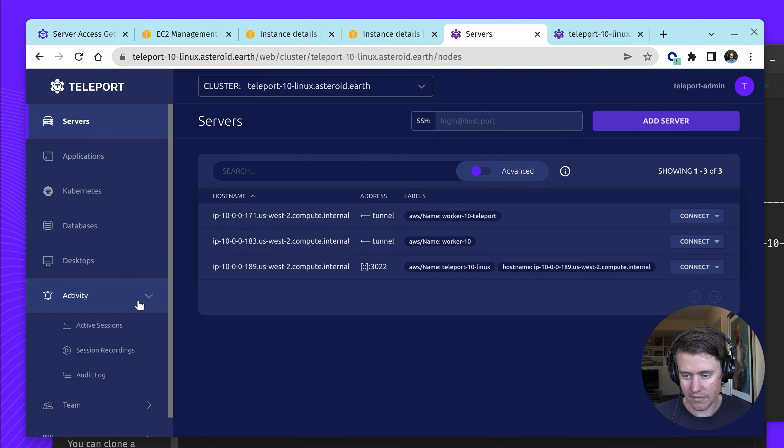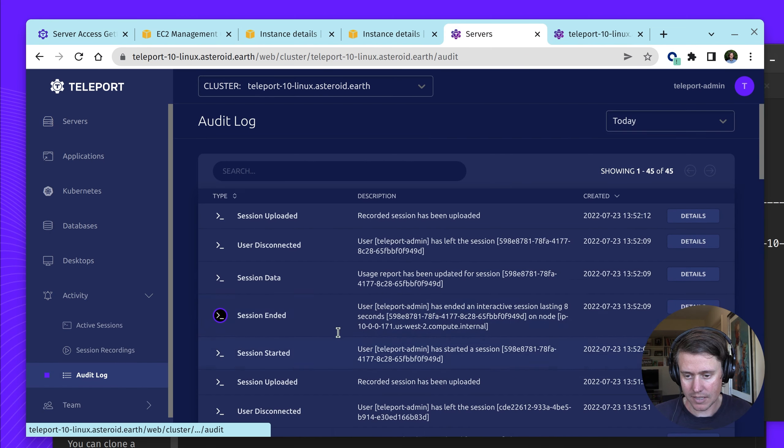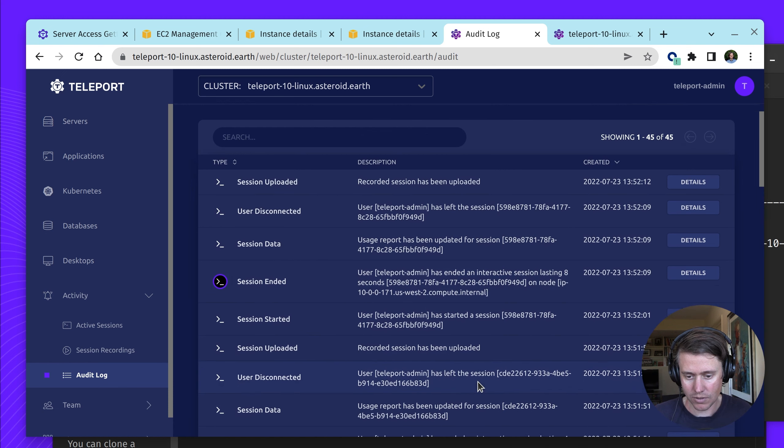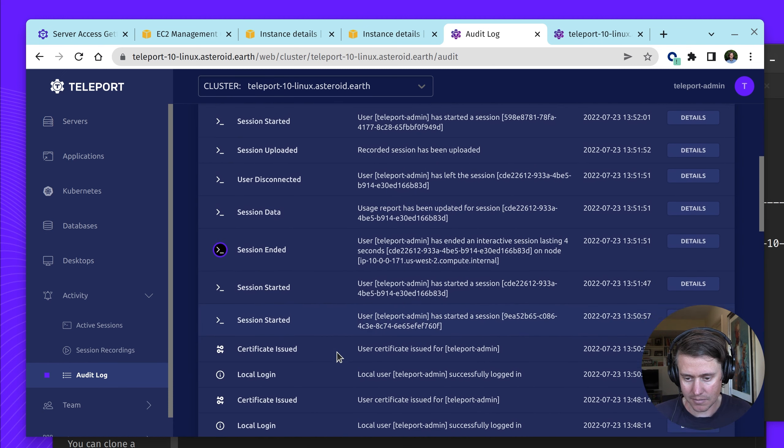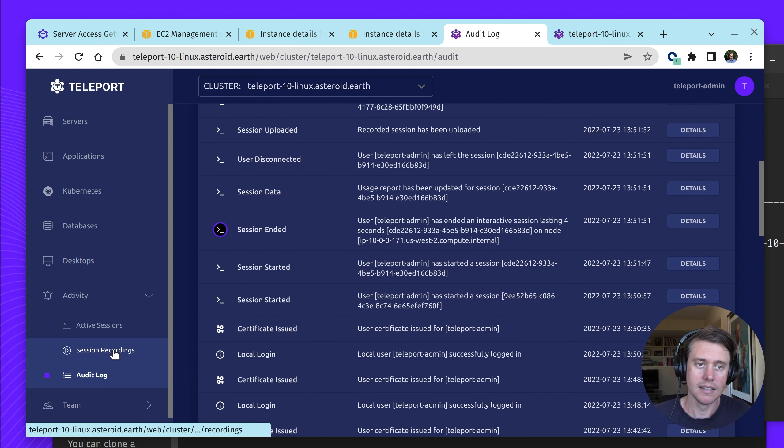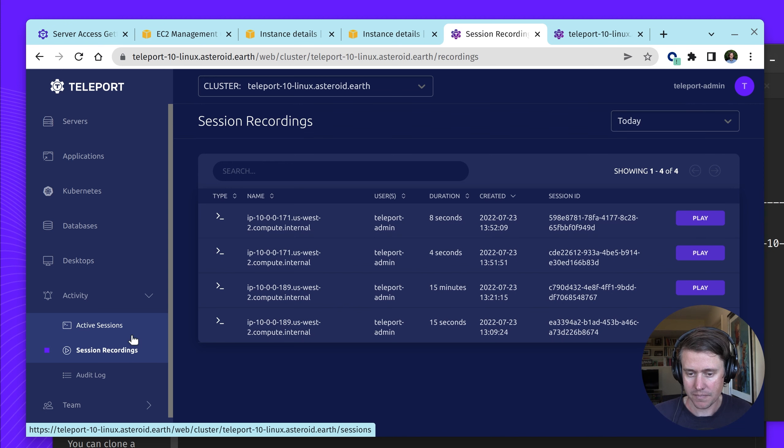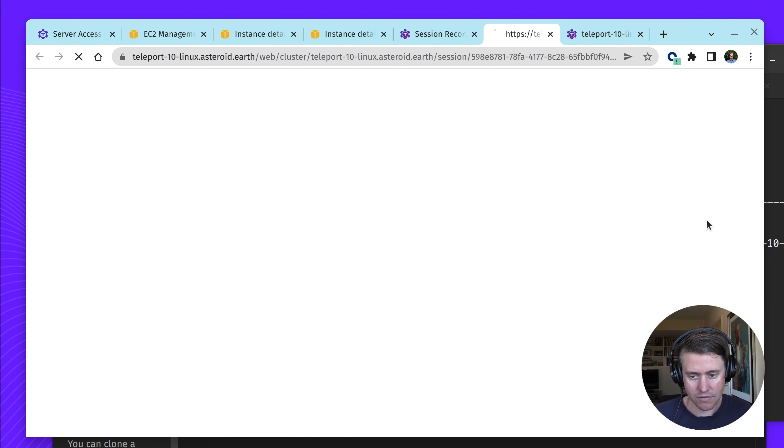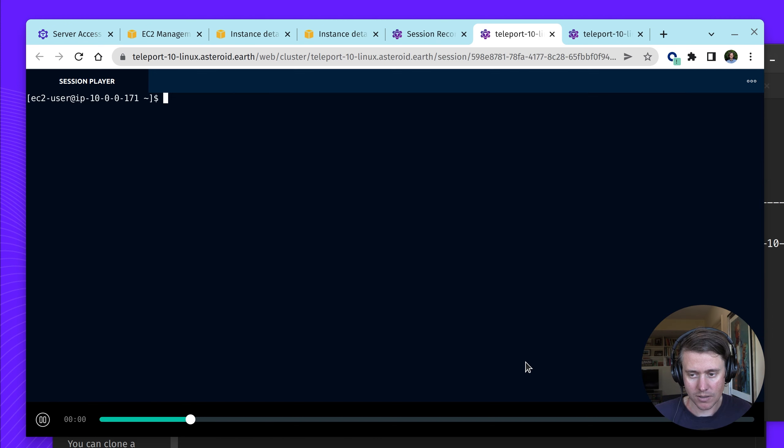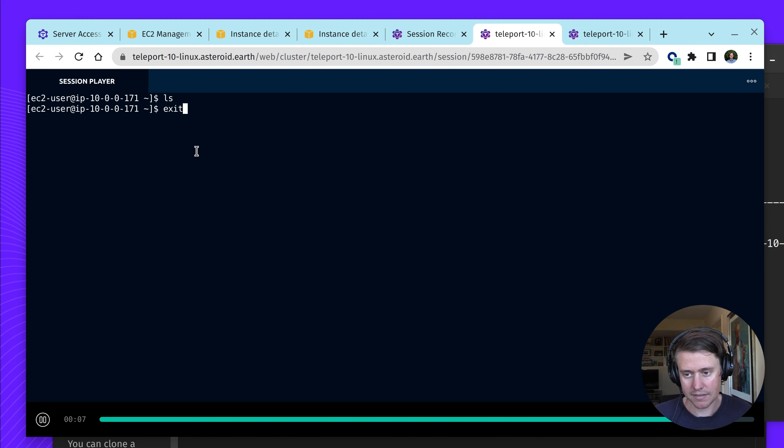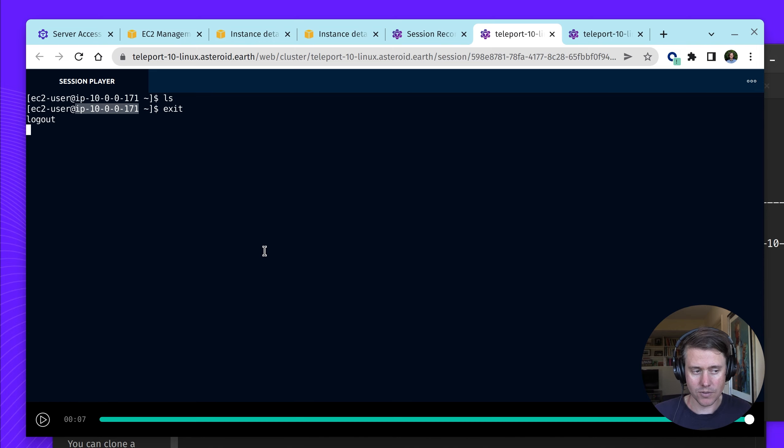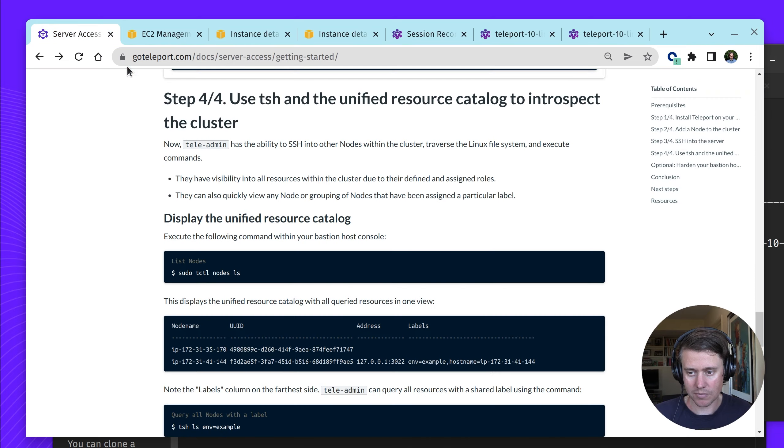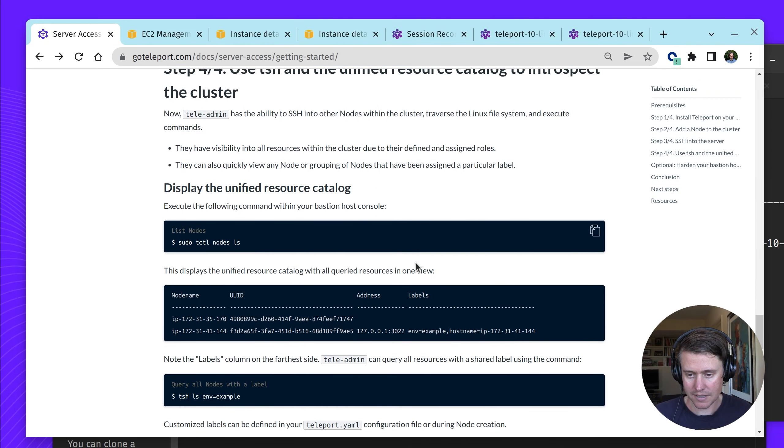One of the other powerful features of Teleport is we have a full audit log. You can see when sessions start, when they end, when certificates get issued. And we also have session recordings available. While I didn't do a huge amount, you can see what happened and what's cool about Teleport session recordings is it's a full output of what happened during that session that you can copy and paste.